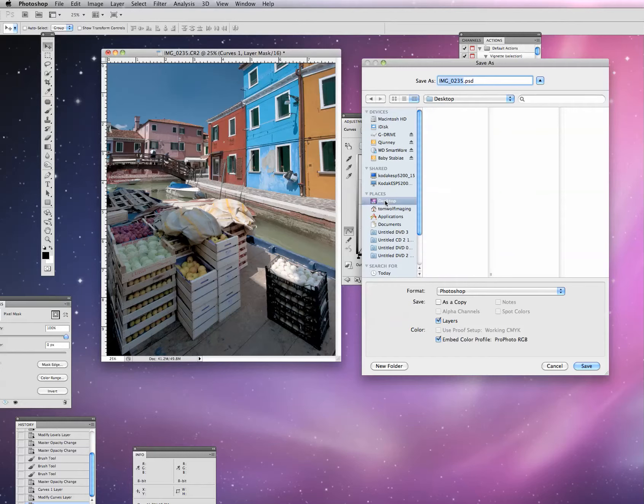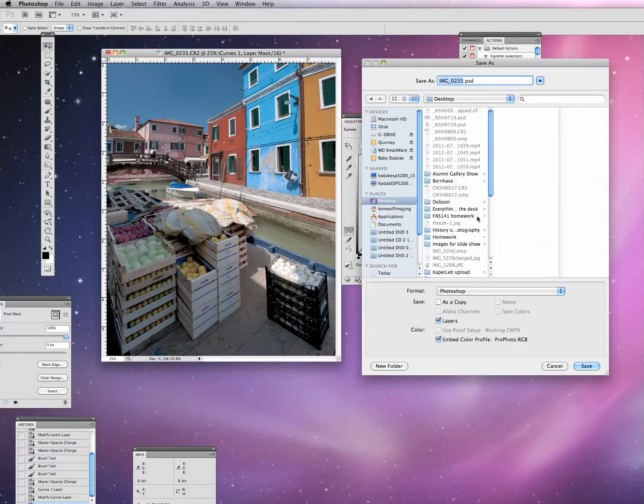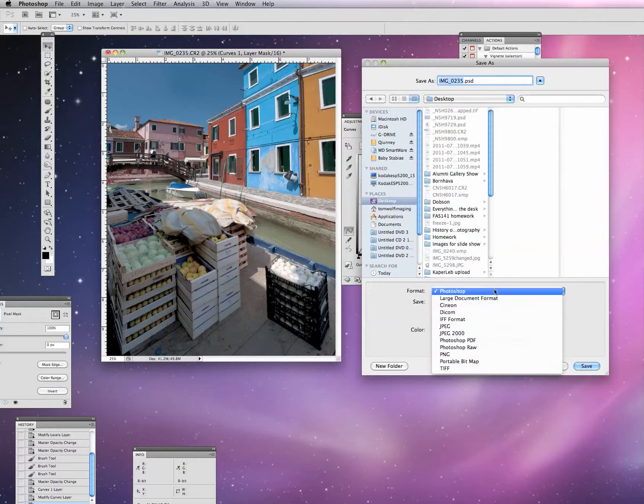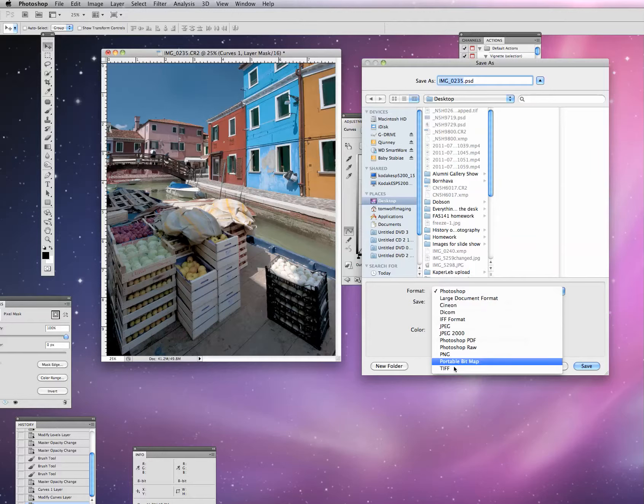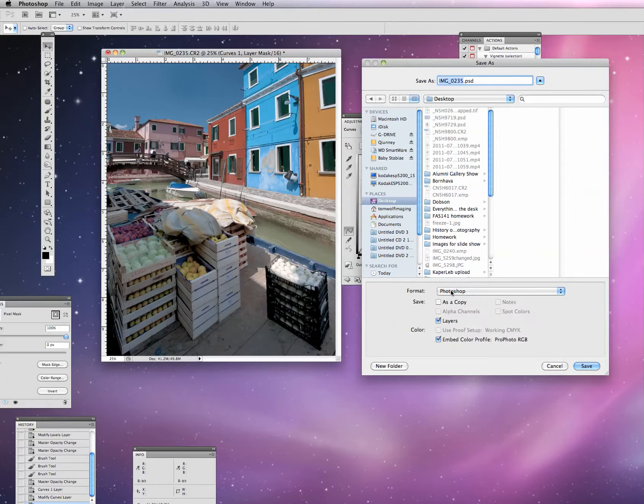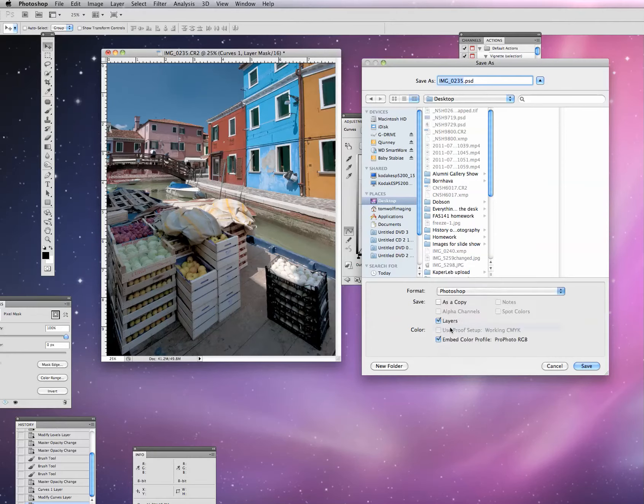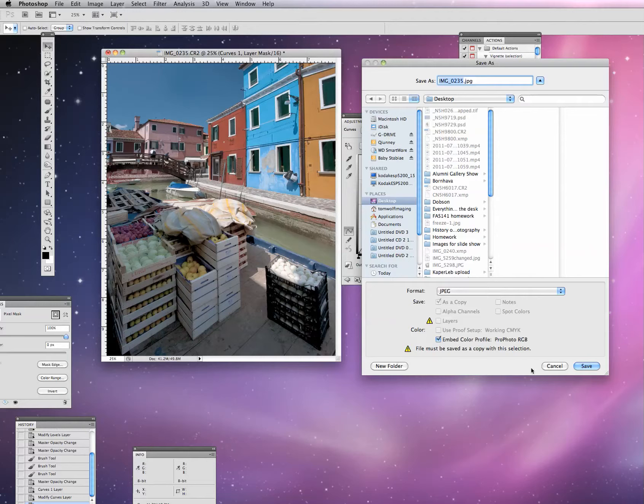What we do is we save this as what's known as a master file. I'm going to go under File, Save As, and then for simplicity purpose here, I'm going to put this on my desktop. Here's the key, we are going to save it as a Photoshop file.